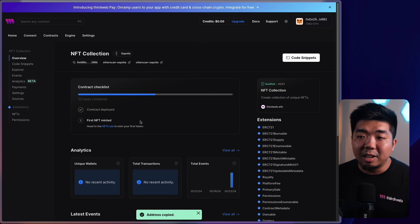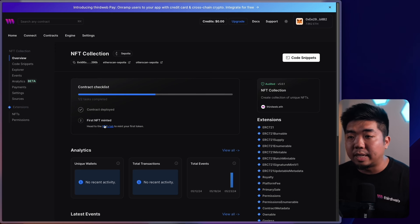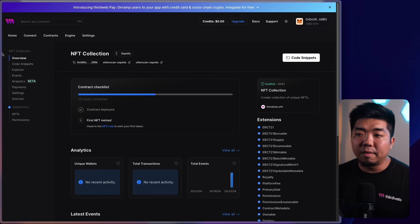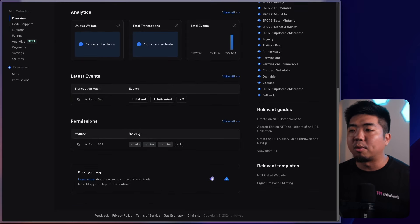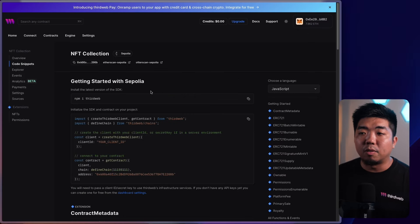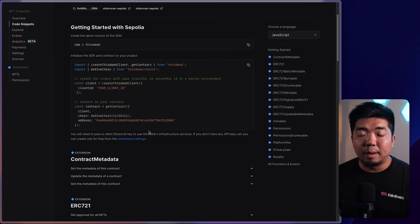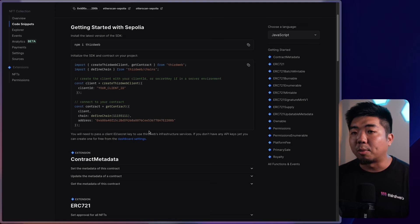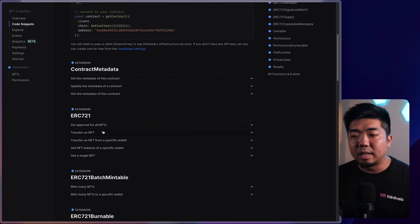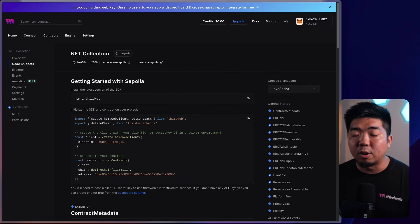On the contract dashboard you have a contract checklist. The next step is to mint NFTs, which we'll go over shortly. Let's first look at the navigation on the left. The overview page gives a general overview of analytics, latest events, and everything. You can look at code snippets — if you want to build or interact with the smart contract through our SDK, we have TypeScript, React, Unity, and React Native with all the code snippets to get you started.